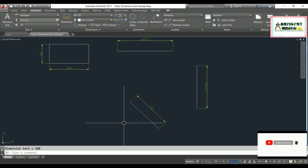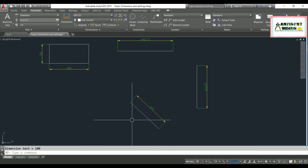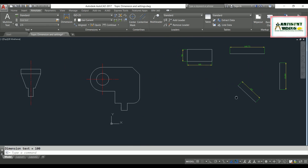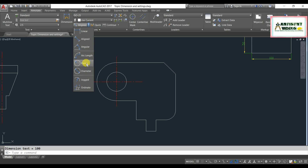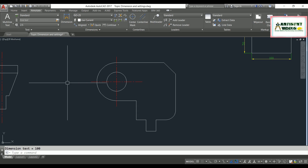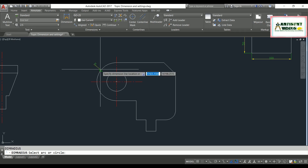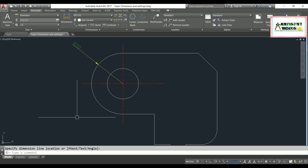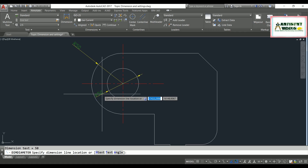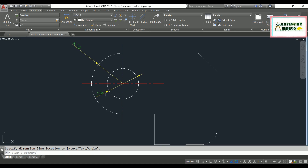The next commands cover circular parts — radial and diameter dimensions. For radius, the command is DRA — hit enter, then select the circle or arc, and specify the dimension location. For diameter, the command is DDI — hit enter, specify the circle, and locate the dimension. This gives you radius and diameter dimension values for circular objects.